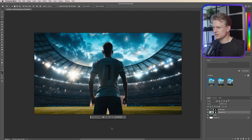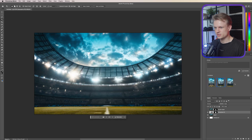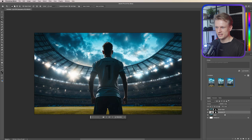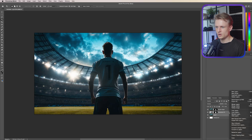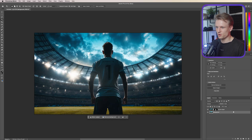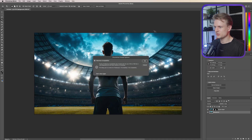Sometimes it generates another person, which we don't want — in that case expand the selection more. In our case it generated a weird goal, so let's turn off the top layer to see it. Looking at the other generated options, the last one looks best. Turn the player back on — yes, that's amazing. Select both layers with Shift, right-click, merge layers, rename it 'background', delete the original, and we have the soccer player and background ready. Save as a PSD.